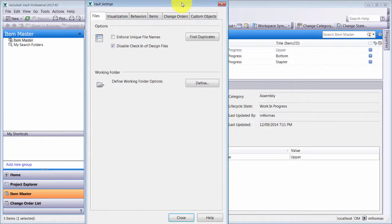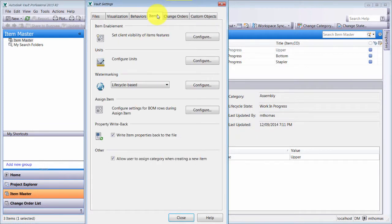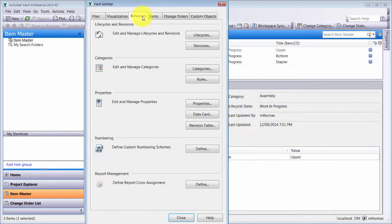When I go into my administration options and click the item tab, it looks a little different — there's actually less stuff in here. So I'm going to go to the Behaviors tab and configure lifecycles. Lifecycles control things like what naming schemes are available, which revision schemes are applied, and you can set up rules and similar things.